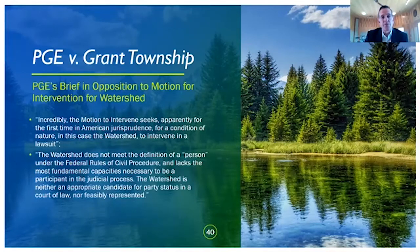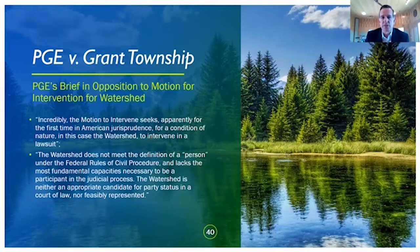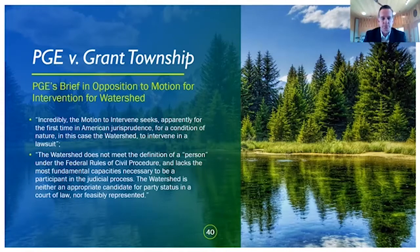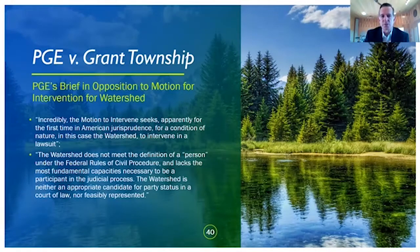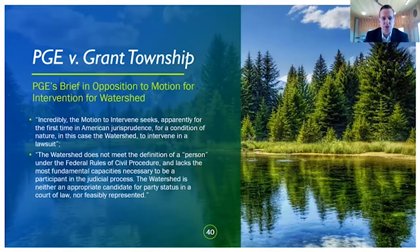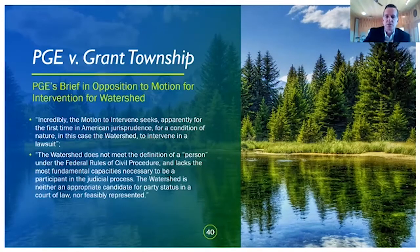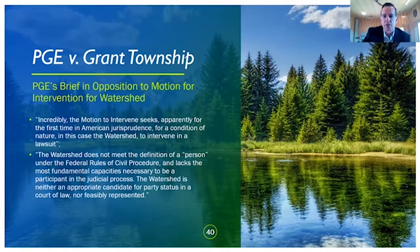Pennsylvania General Energy filed a brief in opposition to the motion for intervention. It wrote, quote, incredibly, the motion to intervene seeks, apparently for the first time in American jurisprudence, for a condition of nature — in this case the watershed — to intervene in a lawsuit. It went on to write that the watershed does not meet the definition of a person under the federal rules of civil procedure and lacks the most fundamental capacities necessary to be a participant in the judicial process. The watershed is neither an appropriate candidate for party status in a court of law, nor feasibly represented — which was an interesting thing for PGE to allege, given how the court eventually ruled.